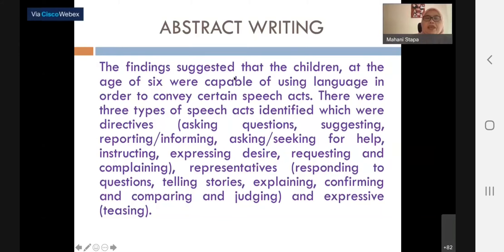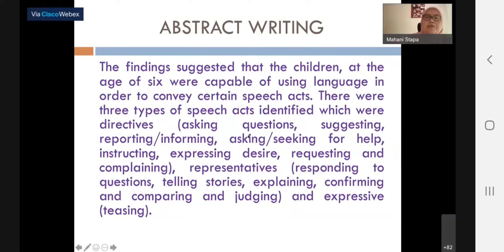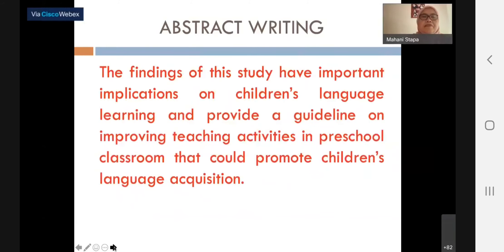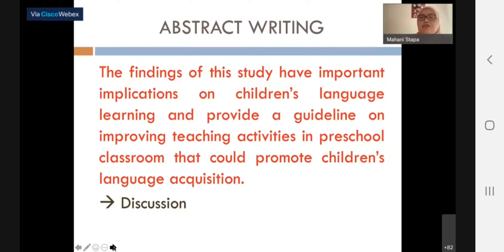The findings section consists of two sentences discussing the findings from the study, which are based on the earlier research questions. For the findings, she wrote two sentences. And then comes the discussion: 'The findings of this study have important implications and so forth.' That is how we write an abstract.